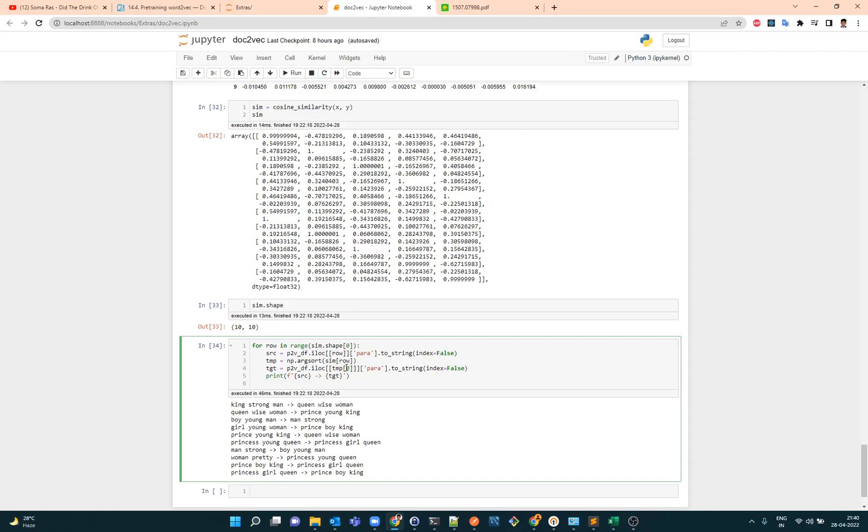So what it's going to do is to sort by index and then I want to have, I want to go for the 0th index and then that is essentially the target. And finally I just print it out. Now king/strong man, so it is similar to queen. Now man is similar to woman, so you see now we are able to capture the similarities between sentences.